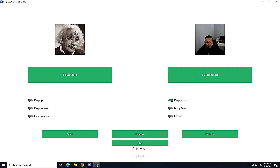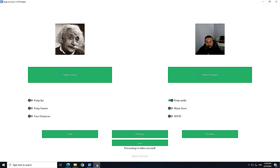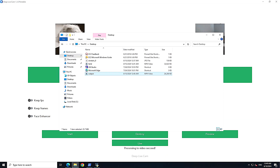It will take a fair bit of time to process. At the bottom of the screen you can see the progress — it extracts frames, then processes them. Once done at around 30 frames per second, it says 'processing to video succeeded'.